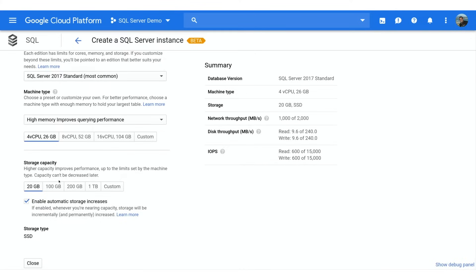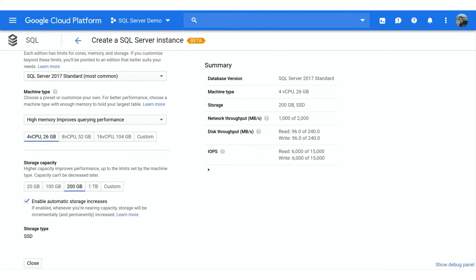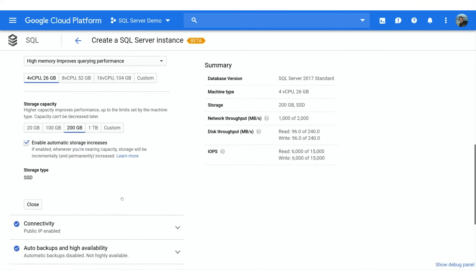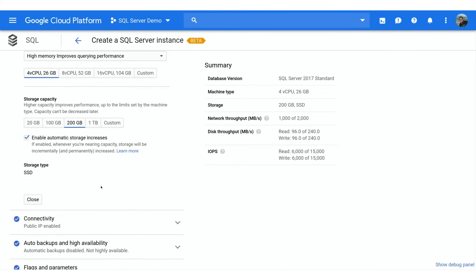That said, don't worry too much about initial sizing. You can scale the instance up or down later. Let's increase the storage capacity to 200 gigabytes, because increasing disk capacity also increases performance. Check out the performance calculator on the right. As I add capacity, my disk performance increases, which allows my database to process more operations per second.